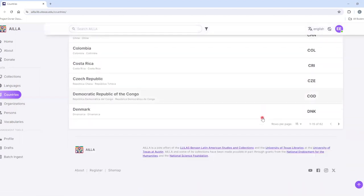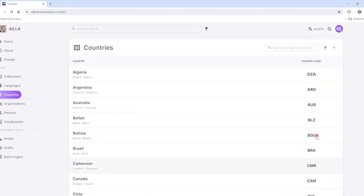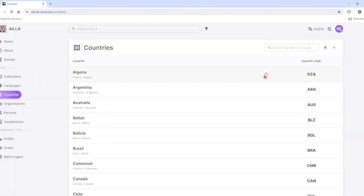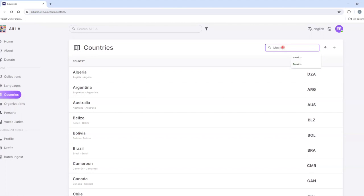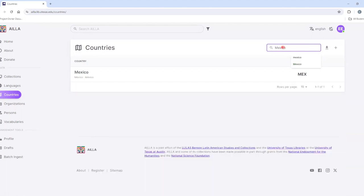AILLA has a total of 62 country records. To search them, you can either search by name or by country code. For example, I can type in Mexico and then click on the result.